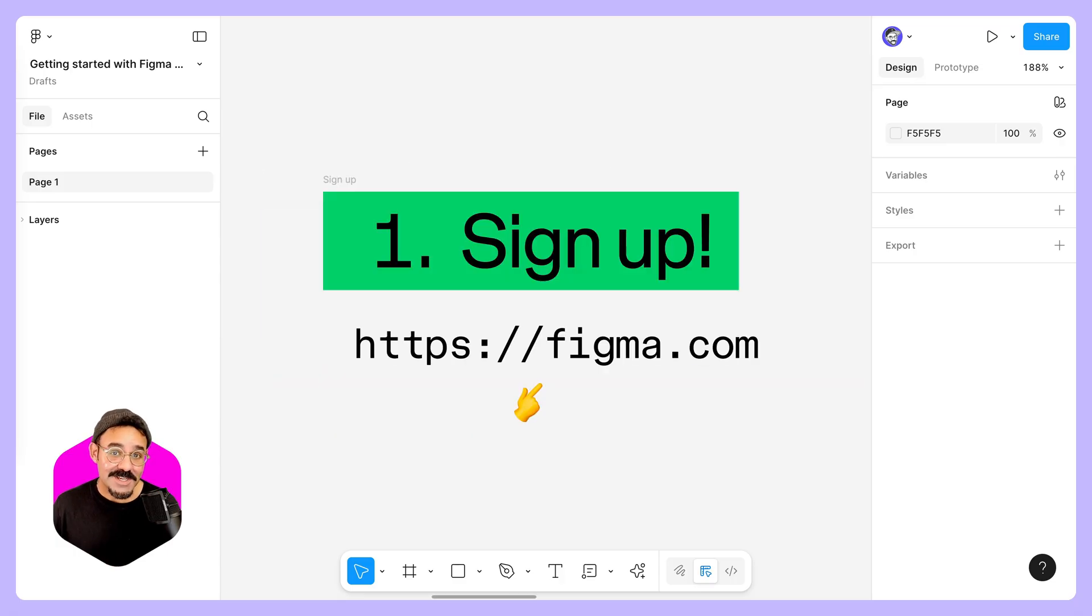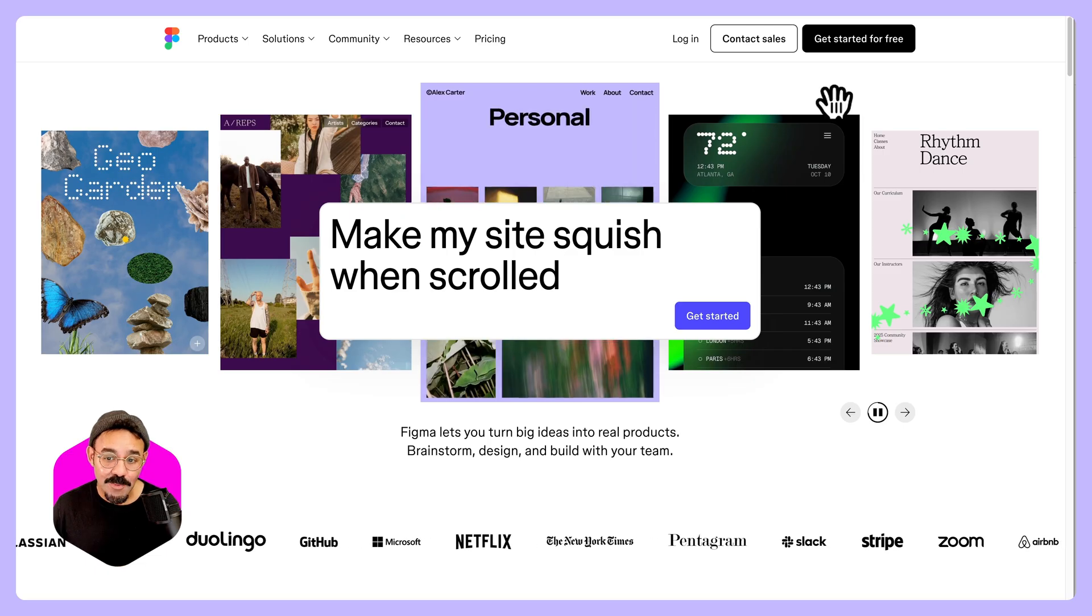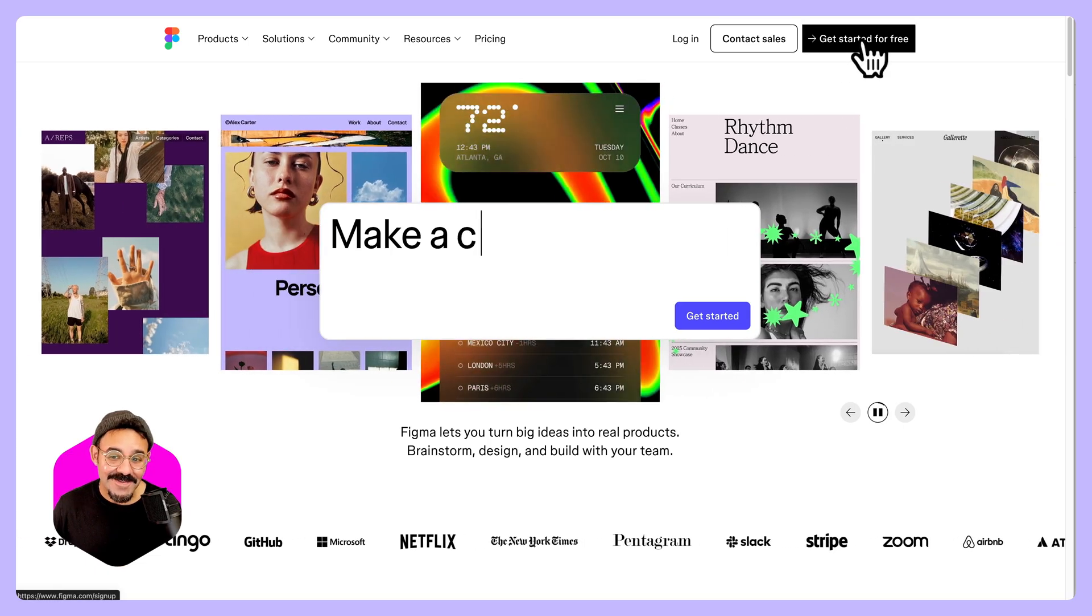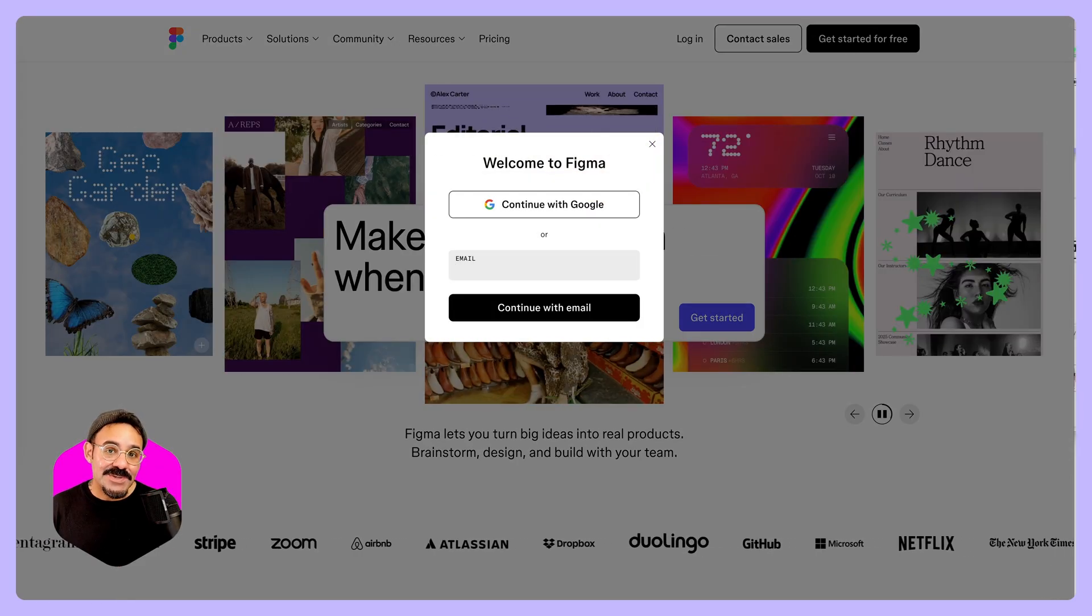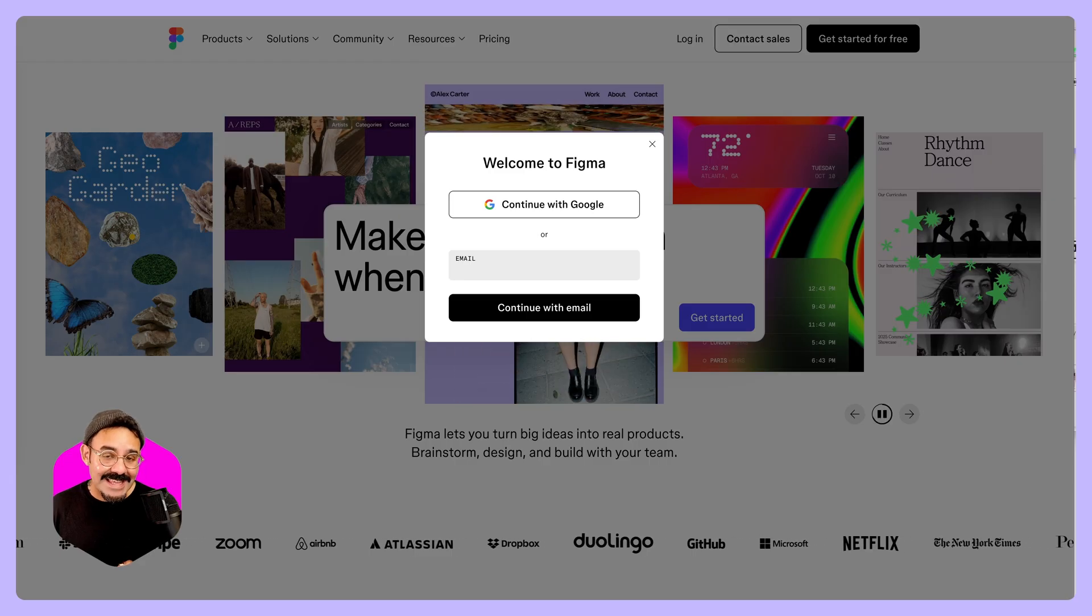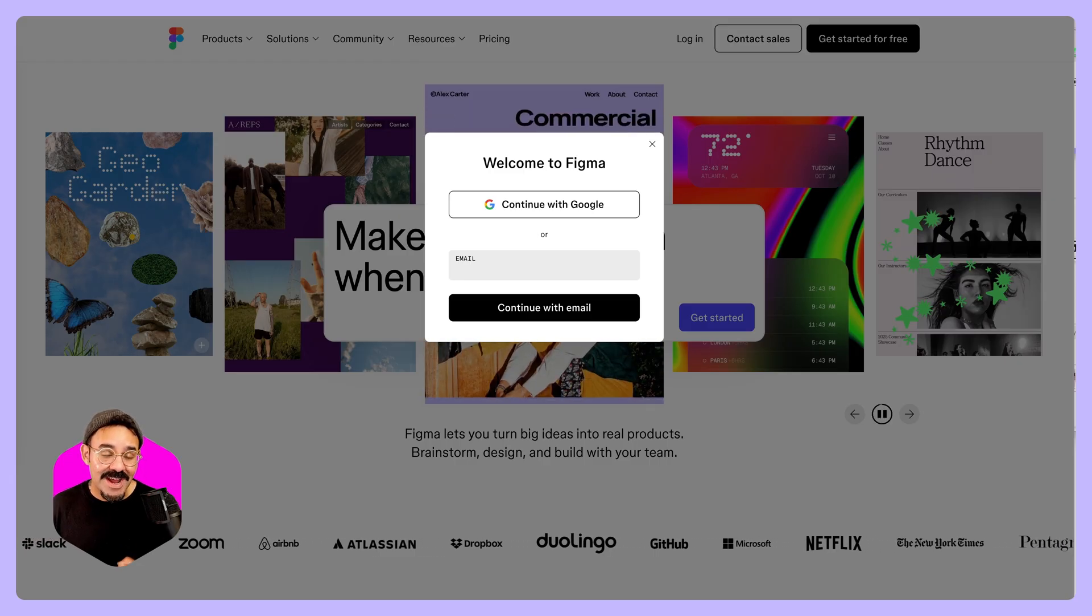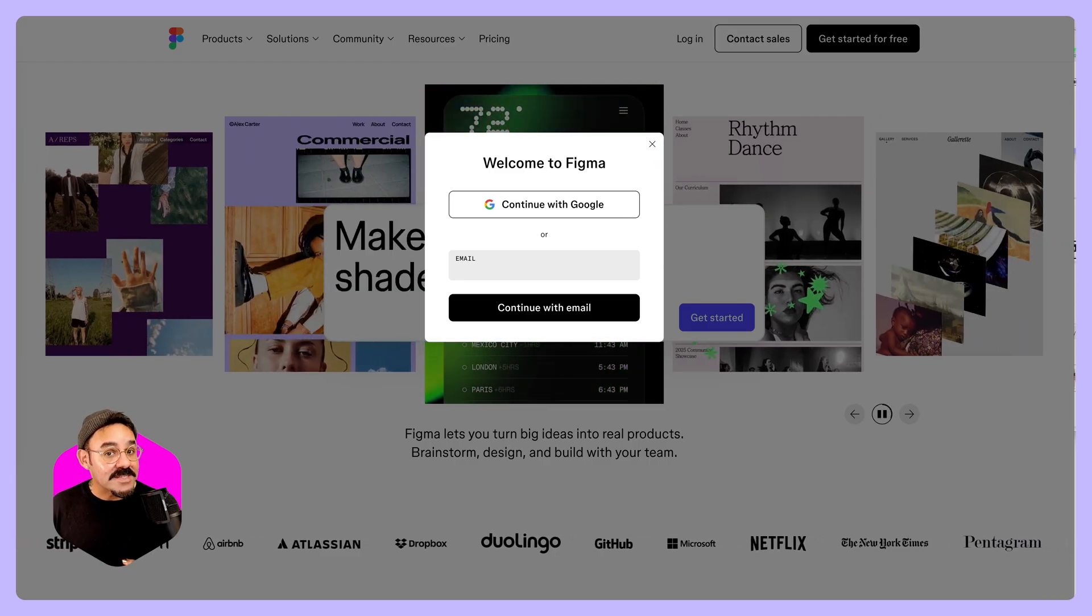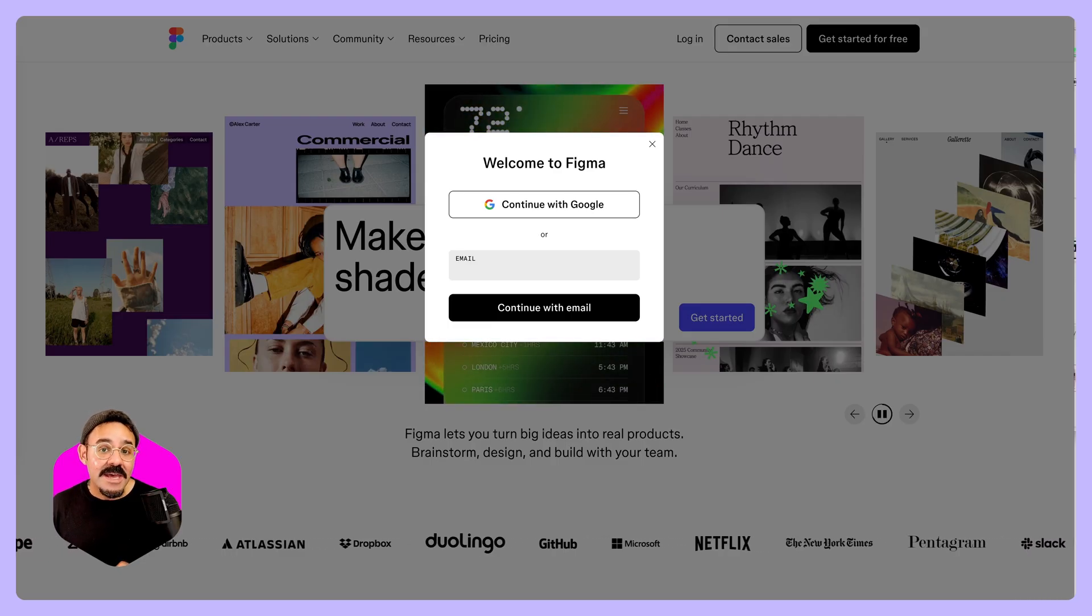To get started, the first thing you want to do is sign up. So head on over to Figma.com to sign up for your account. When you go to Figma.com, you want to come over here and choose Get Started for free. It's going to ask you to choose an email to sign up with. If you're a higher ed, I highly recommend using your education email. If you're K-12, you must use your K-12 supplied email.